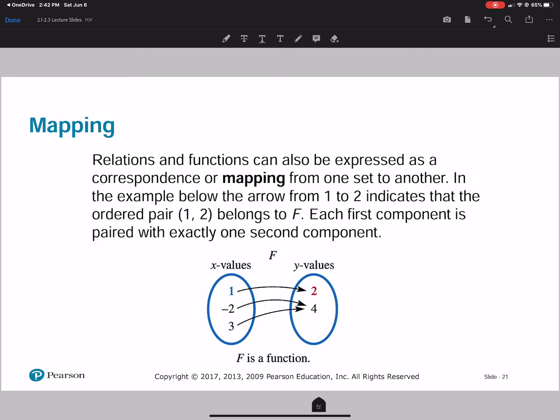Relations and functions can also be expressed as a correspondence or mapping from one set to another. That's basically what we did to show that one relation wasn't a function. As you can see, we have 1, negative 2, and 3. We got 1 going to 2, negative 2 going to 4, and 3 going to 4. Since no x value is going to more than one y value, it's still a function.